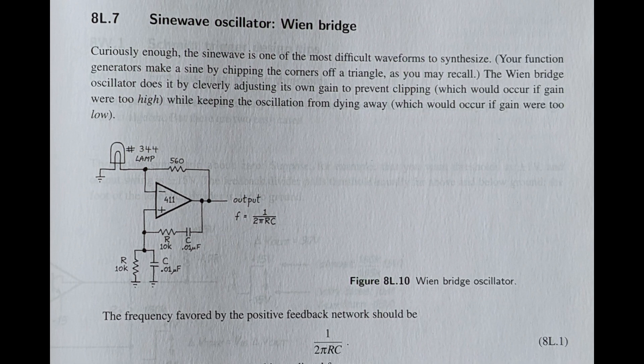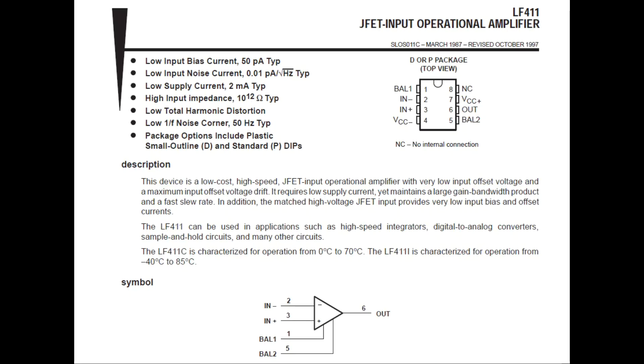The op-amp that they used is the LF411. Here's the first page of its datasheet. It's a sort of modernized version of the 741. I've also had pretty good success with it.